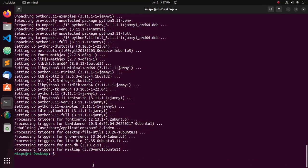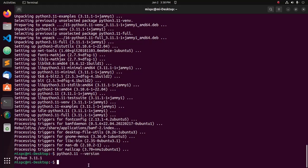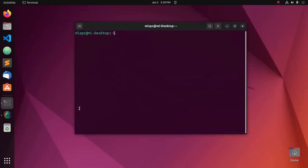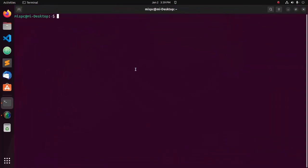Now verify the installation. Write this command: python3.11 --version. That's it, Python 3.11 is installed.